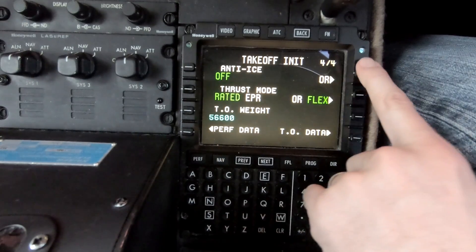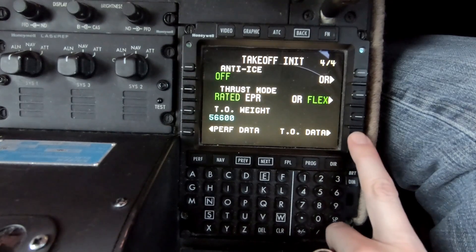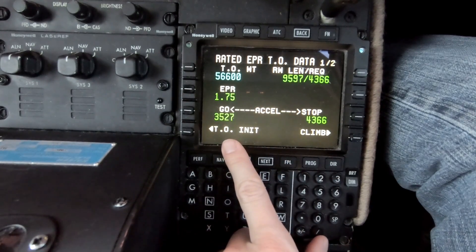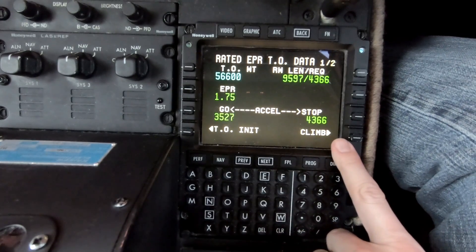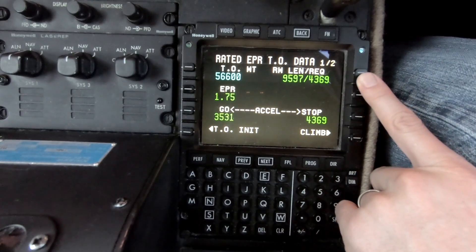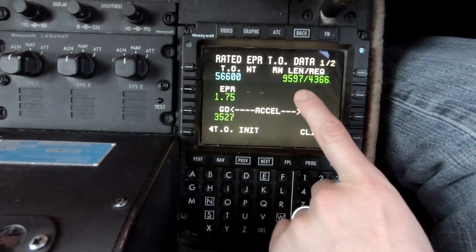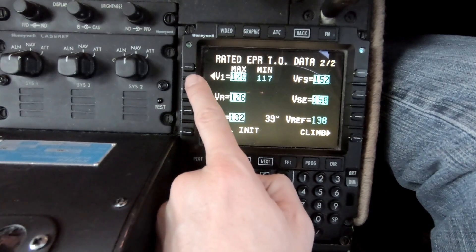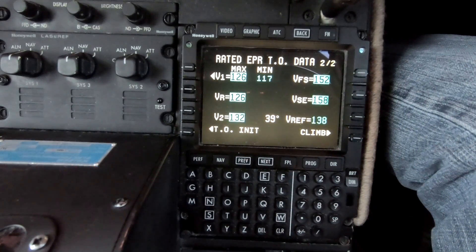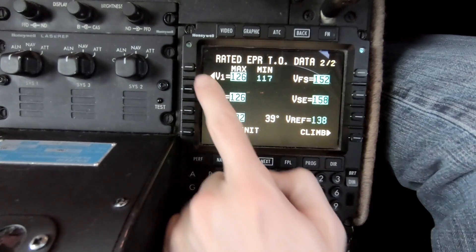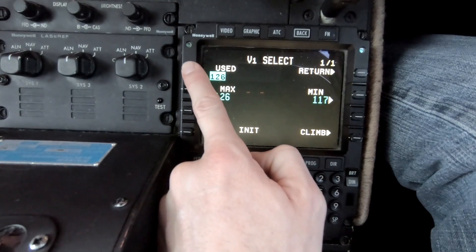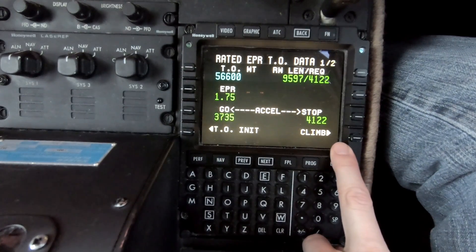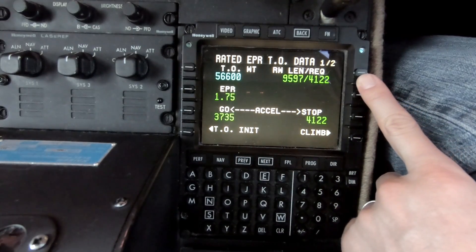There's our takeoff weight: 56,600 pounds. We're on page 4 of 4, so we'll move on to the takeoff data page. It's telling us our EPR for today will be 1.75. Accelerate-go distance required is 3,527 feet. Accelerate-stop required is 4,366 feet. The length requirement is the highest of those numbers. Runway available is 9,597 feet. Here are our V-speeds: V1, VR, V2, VFS, VSE. Typically we adjust V1 so it's not exactly the same as VR — we'll set V1 to 122 instead of 126. That will change our accelerate-go and accelerate-stop distances slightly, bringing them closer together, creating even more margin on the runway length available.